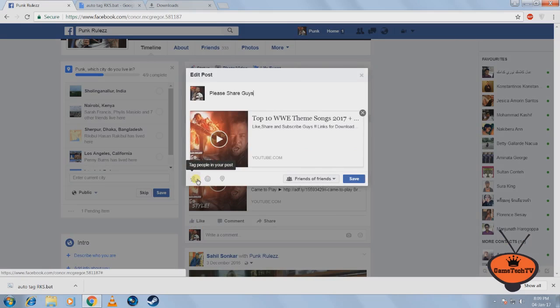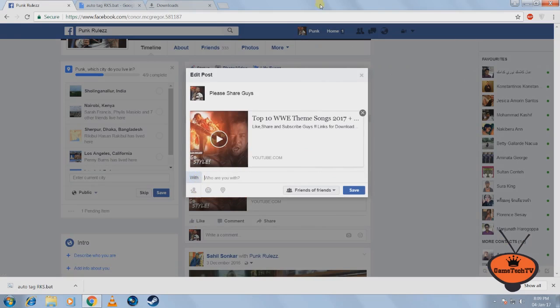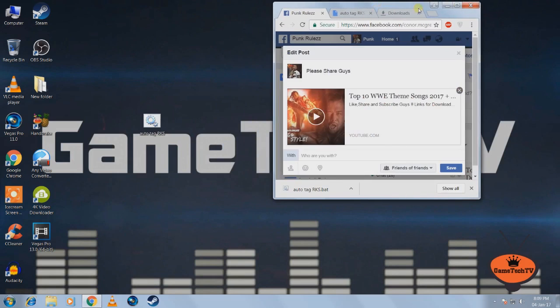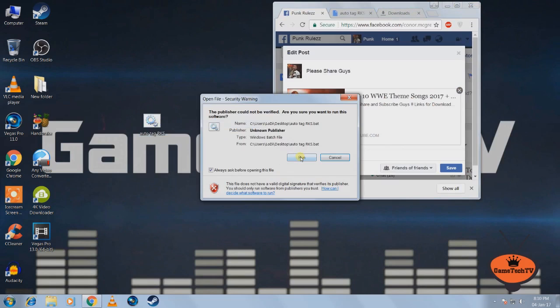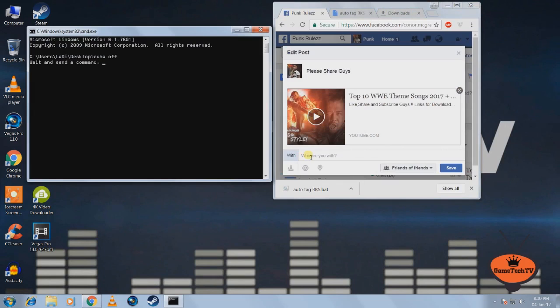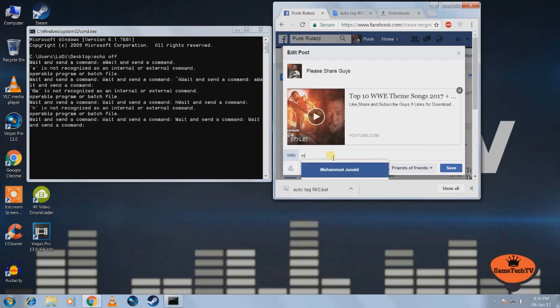You see a small button here called tag people in your post. Click on it. So once you've done that, just minimize your browser and open this file. Click on run. And just click on this space right here.